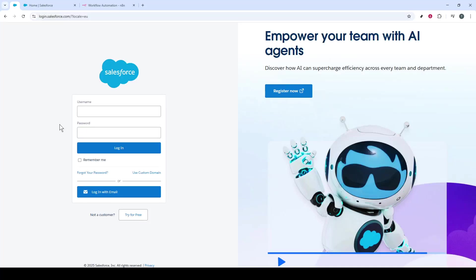In today's video, I'm going to teach you how to connect Salesforce to N8N. Let's dive right in and make this process as straightforward as possible.